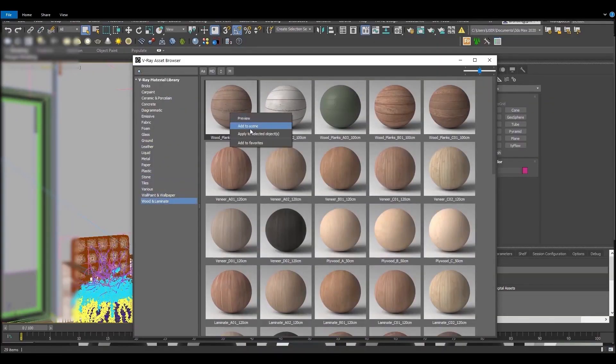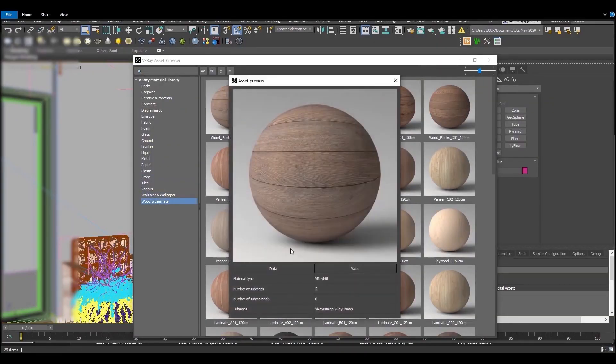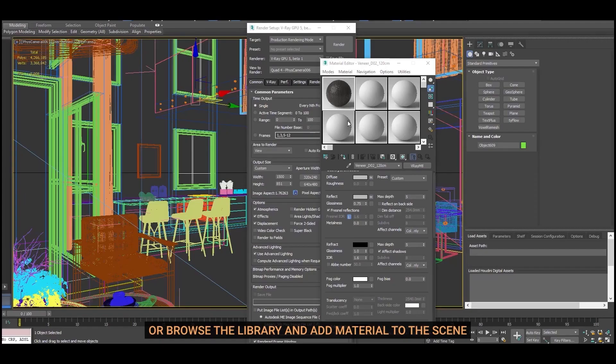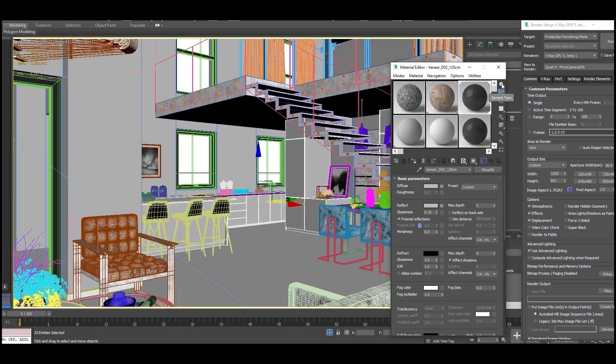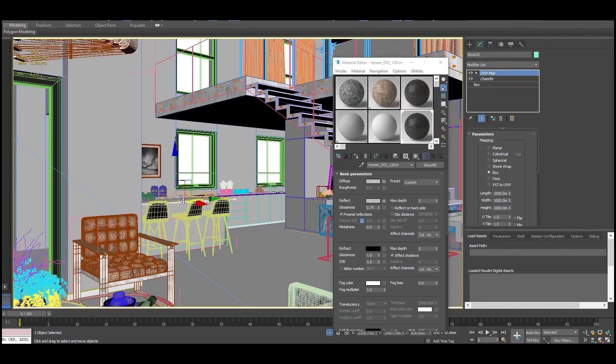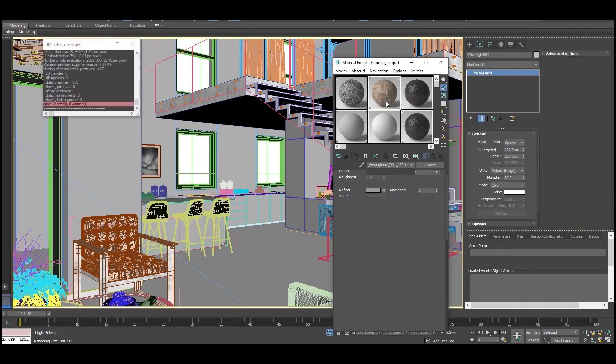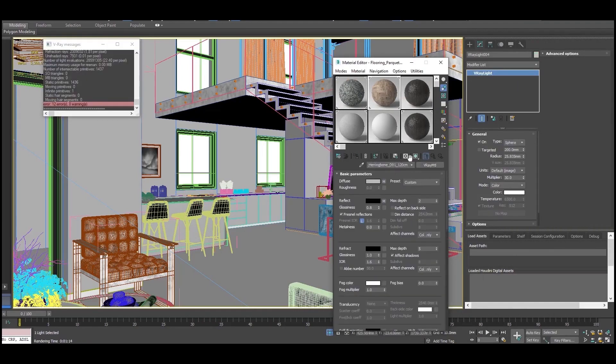On the other hand, V-Ray comes with a ready material library in which you can find a lot of different materials that you can use in your projects. And also there are free and paid materials that you can download online.